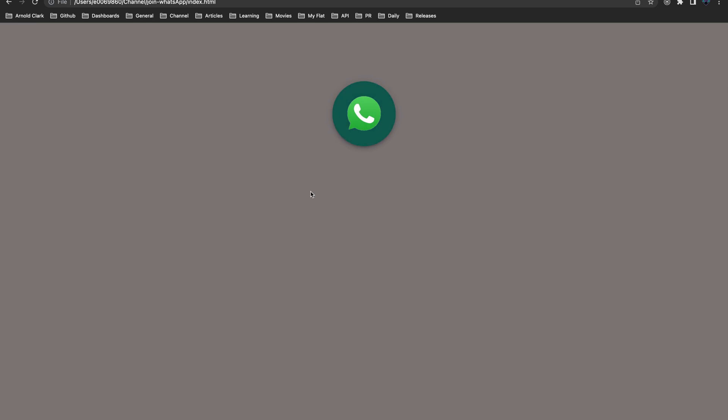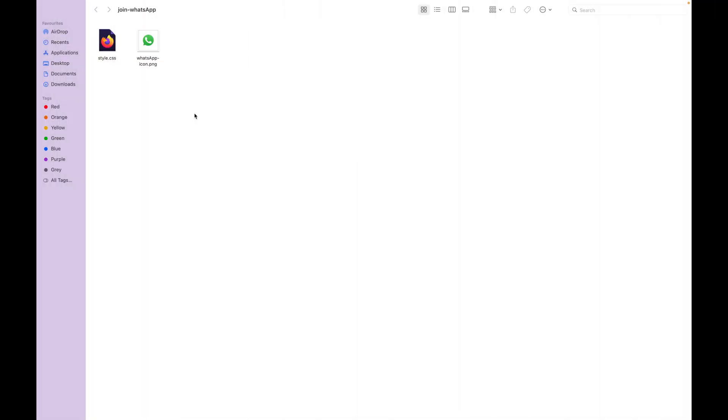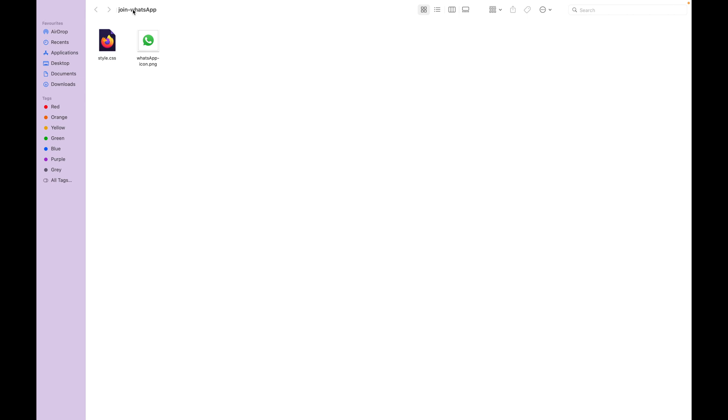I created here this folder called Join WhatsApp. Inside this folder I just downloaded this icon from the web and also I created a stylesheet file.